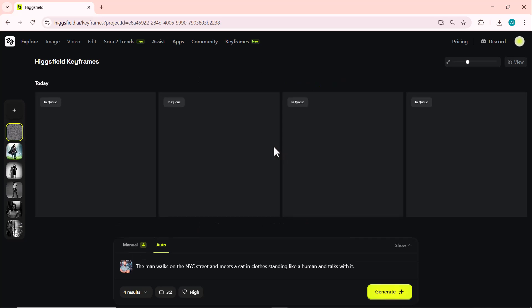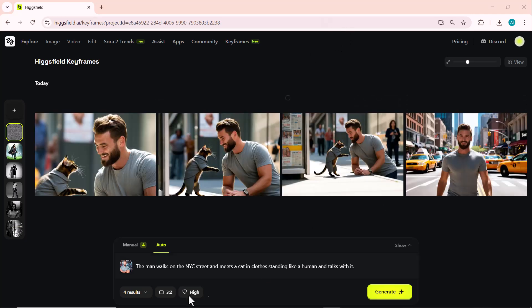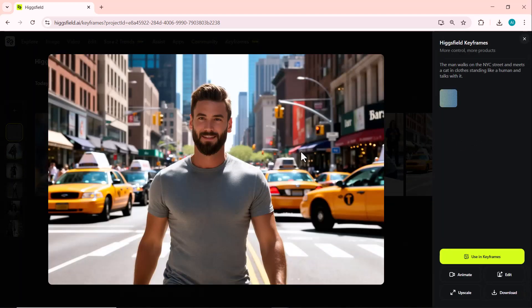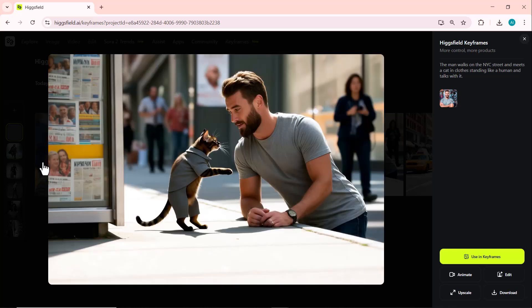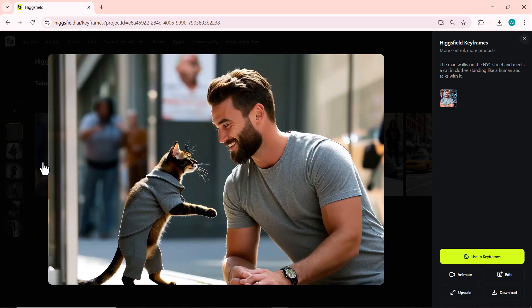Higgsfield Keyframes keeps the main character consistent while adding a new object in a unique style. The scene looks cohesive, cinematic, and full of detail. The final results are truly stunning — like a complete mini-story in every frame.